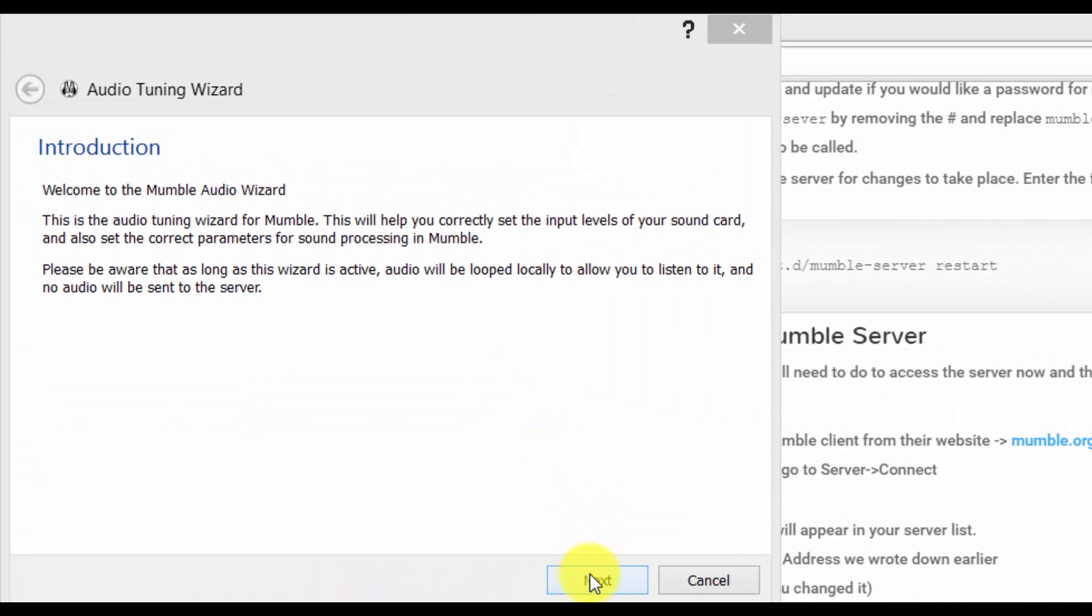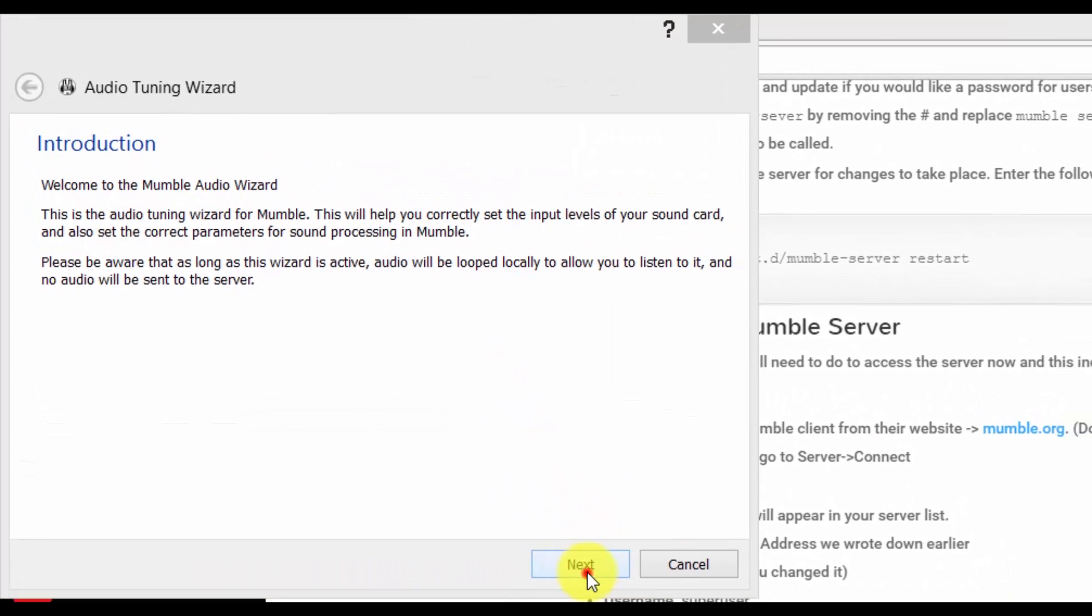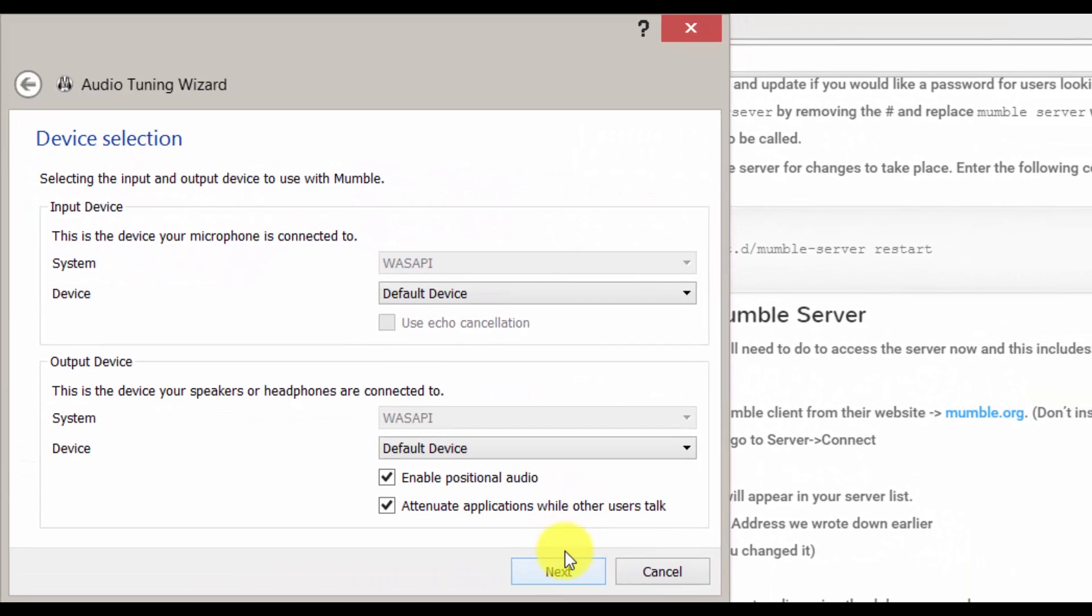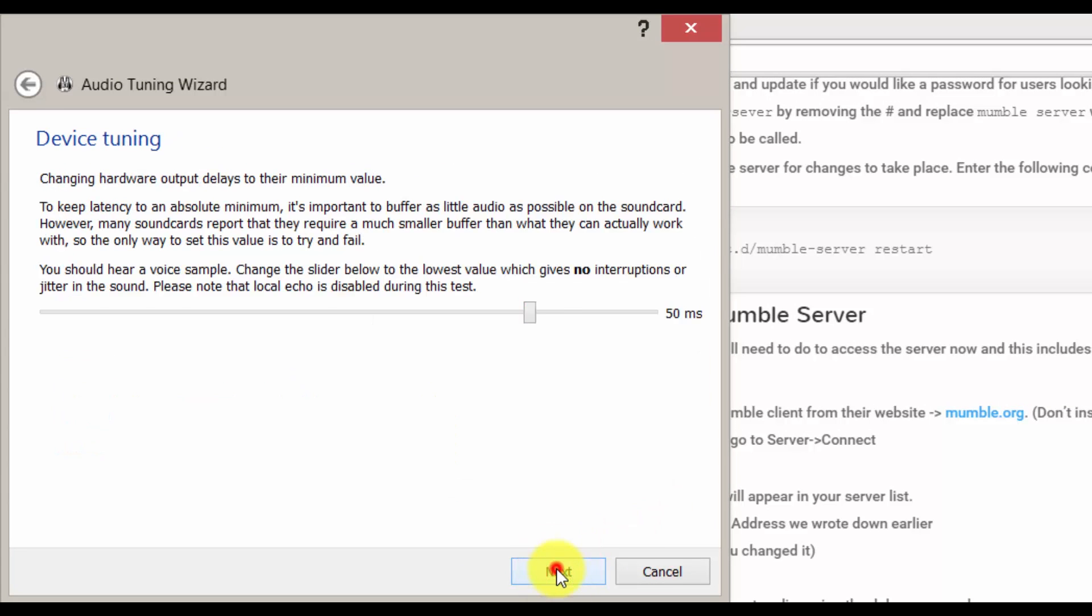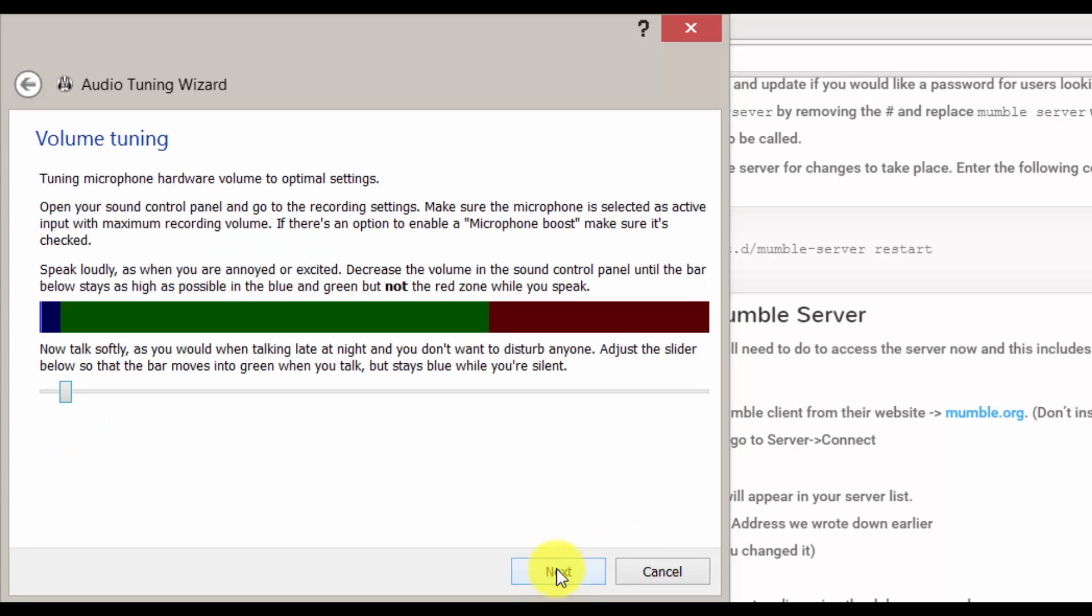Now I have launched mumble and it will take you through some audio setup. I will skip this but it is important that you do set it up.